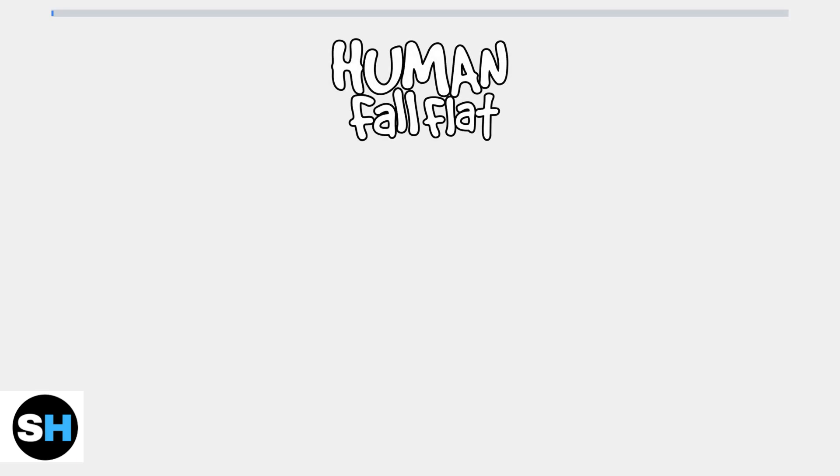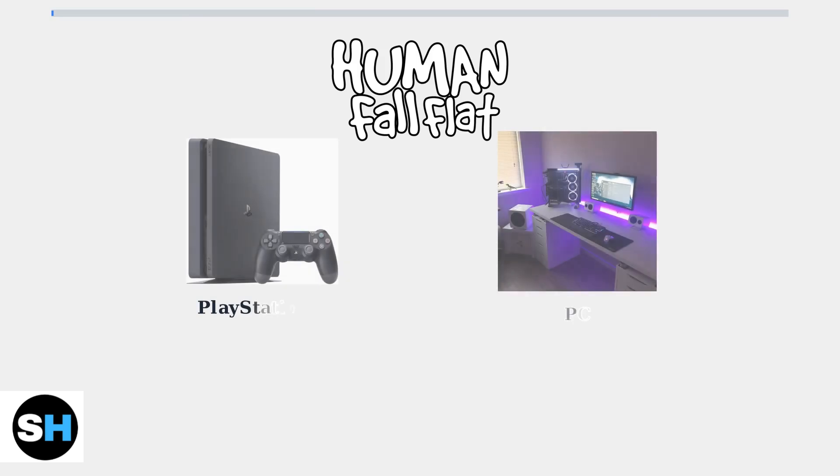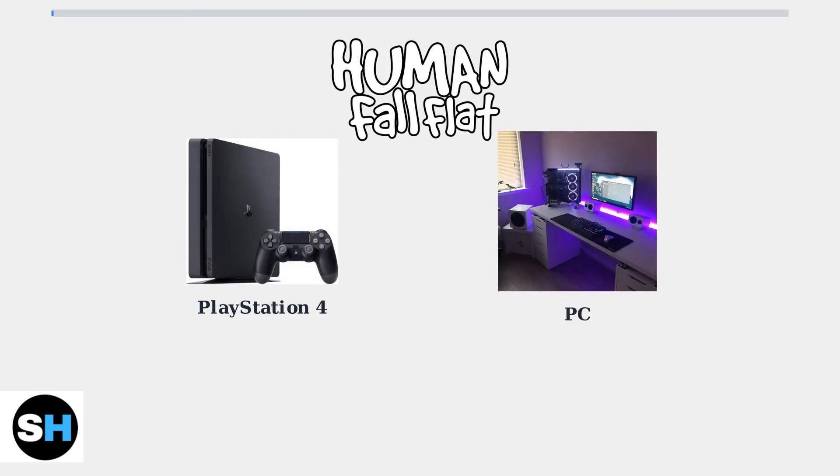Human Fall Flat offers cross-platform play on some systems, but there are significant limitations when it comes to PlayStation 4 and PC compatibility. The main question many players have is whether PlayStation 4 and PC users can play together in Human Fall Flat.